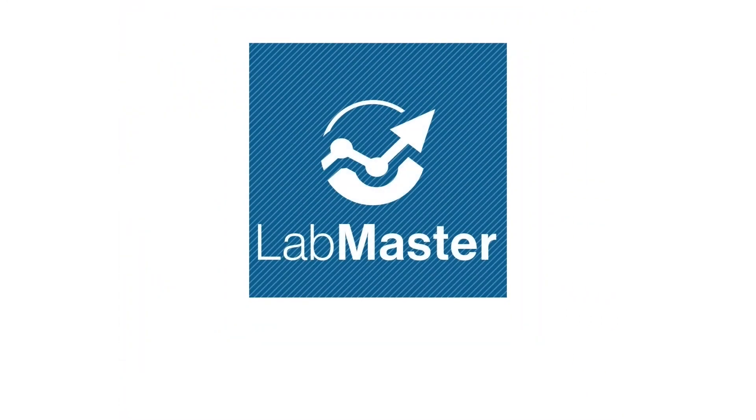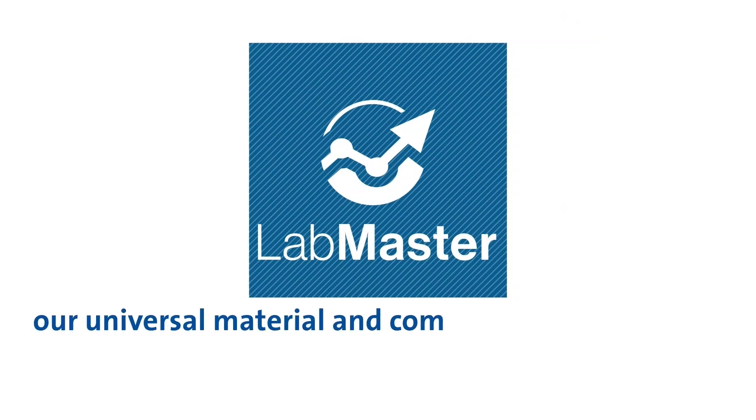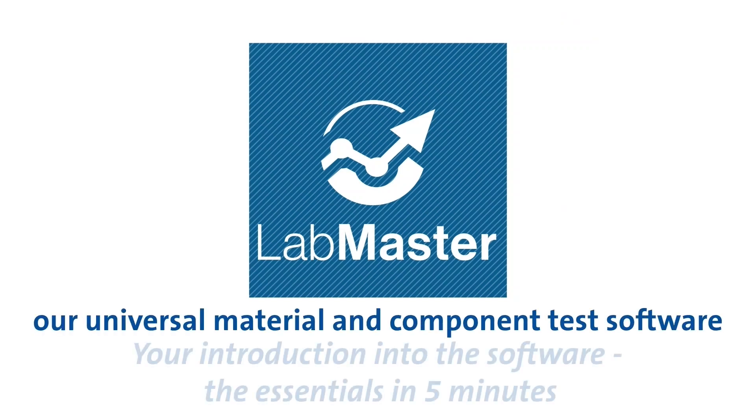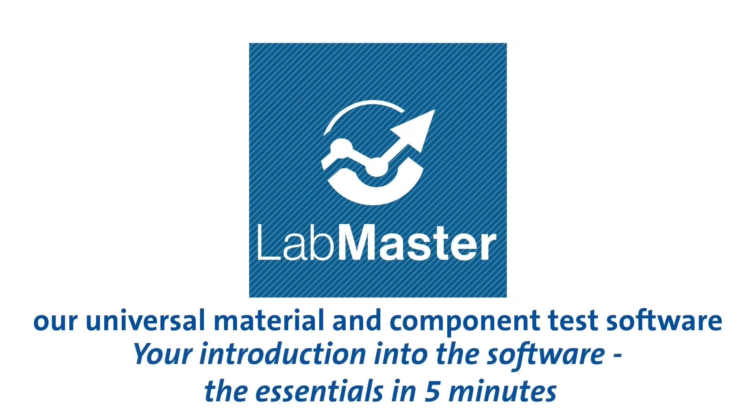LabMaster. Our universal material and component test software. Your introduction into the software. The essentials in five minutes.